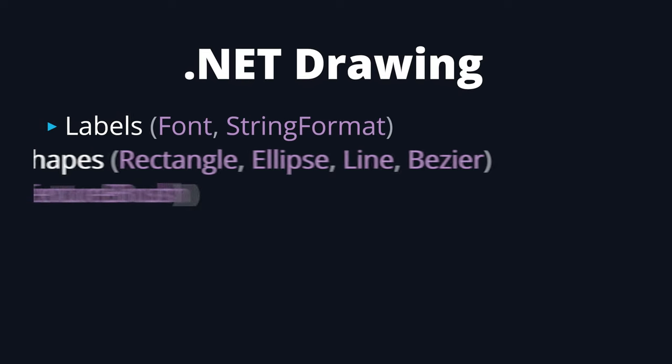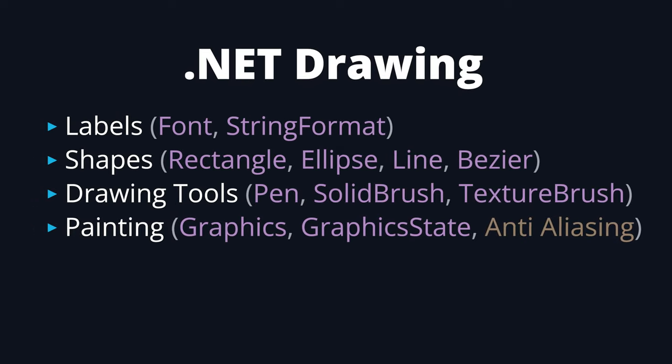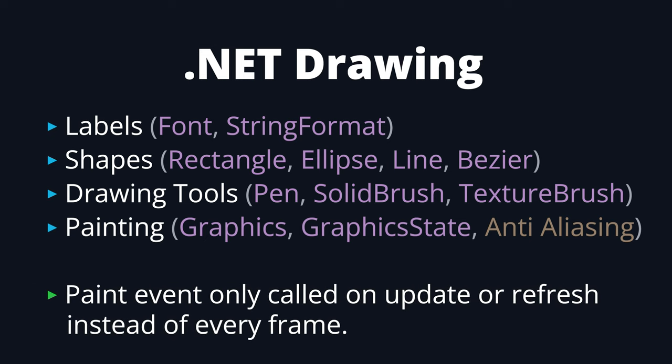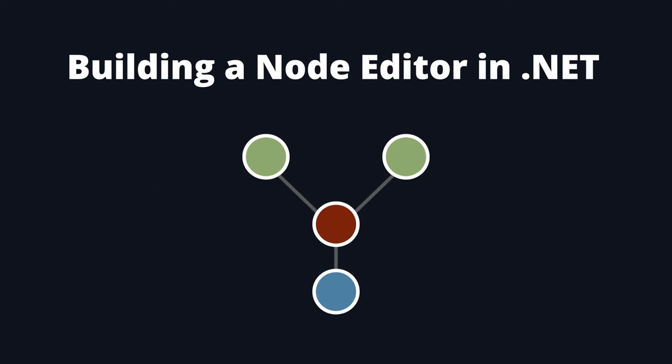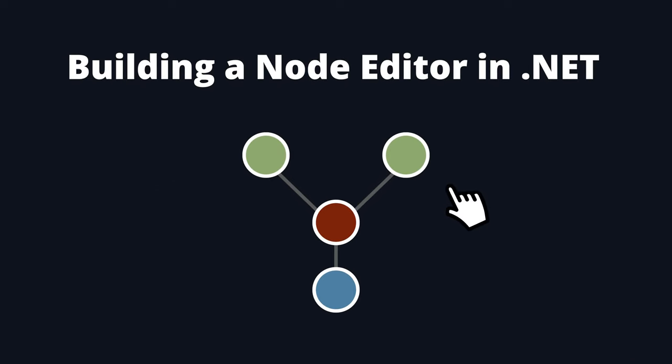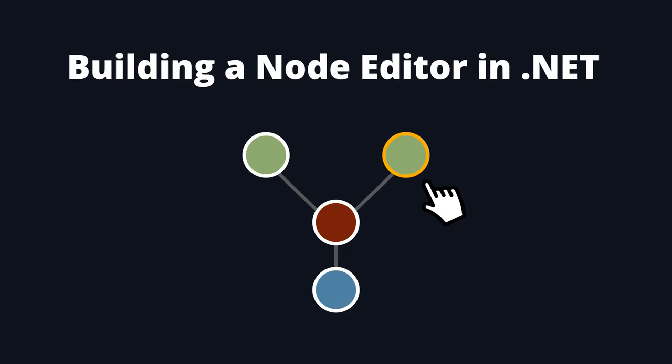Luckily, .NET has all the functionality needed to create a node editor, and since WinForms paint events are only called when something is updated, the performance will also be immensely superior. The concept is pretty straightforward: draw a bunch of nodes onto a canvas with lines connecting them, and capture any mouse clicks to trigger interaction functions.